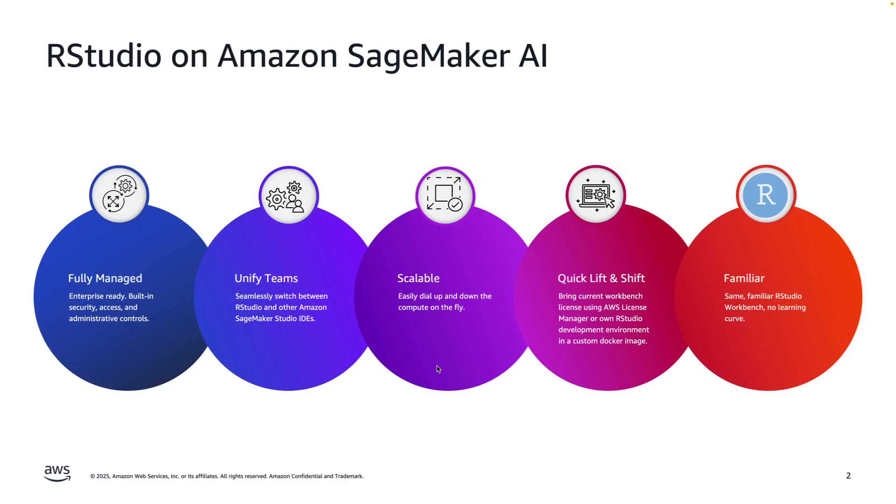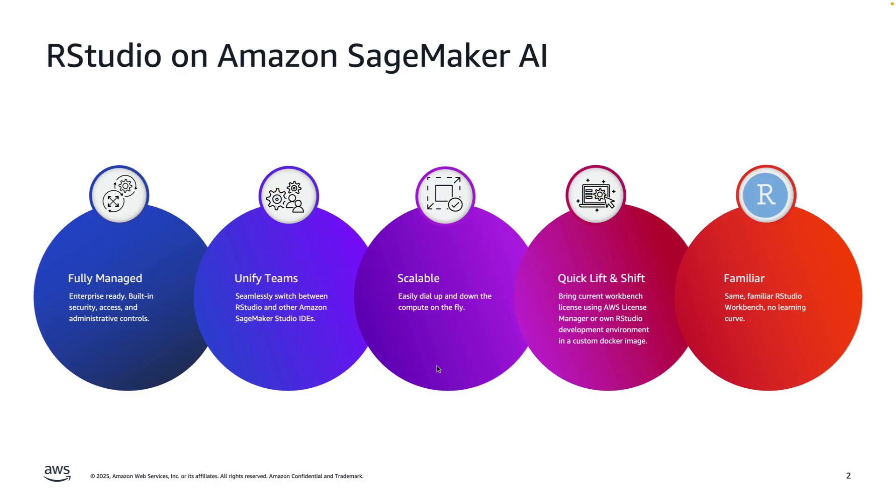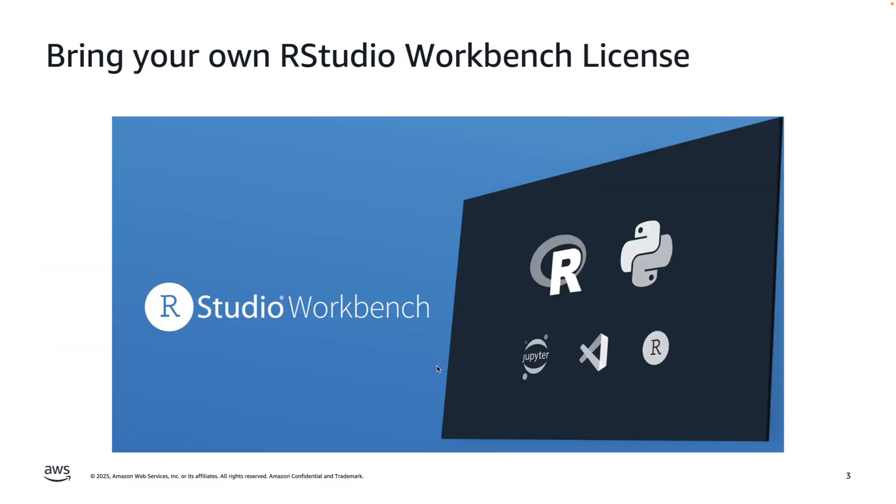First of all, what is RStudio on Amazon SageMaker AI? RStudio is one of the three managed IDEs that SageMaker offers, which means it complements JupyterLab as well as Code Editor. It brings the same familiar user interface and user experience that RStudio Workbench does, but just on top of Amazon SageMaker. We're able to benefit from the underlying scalability and resilience that the AWS ecosystem offers.